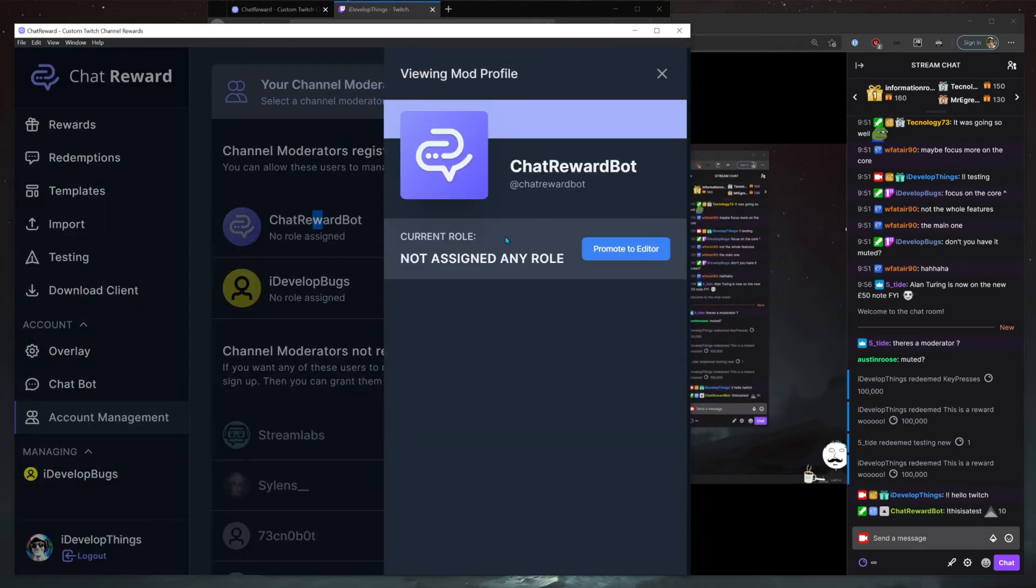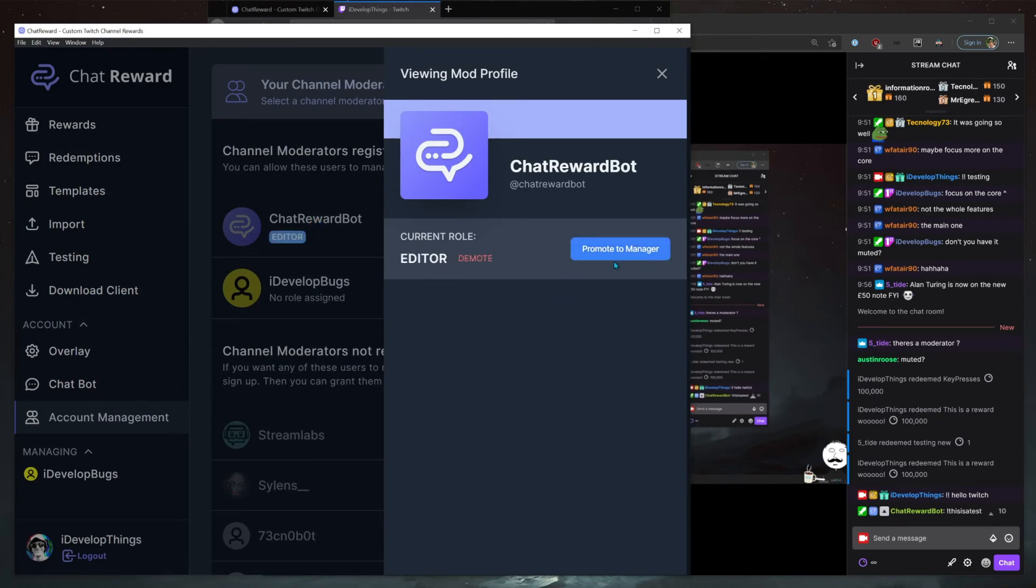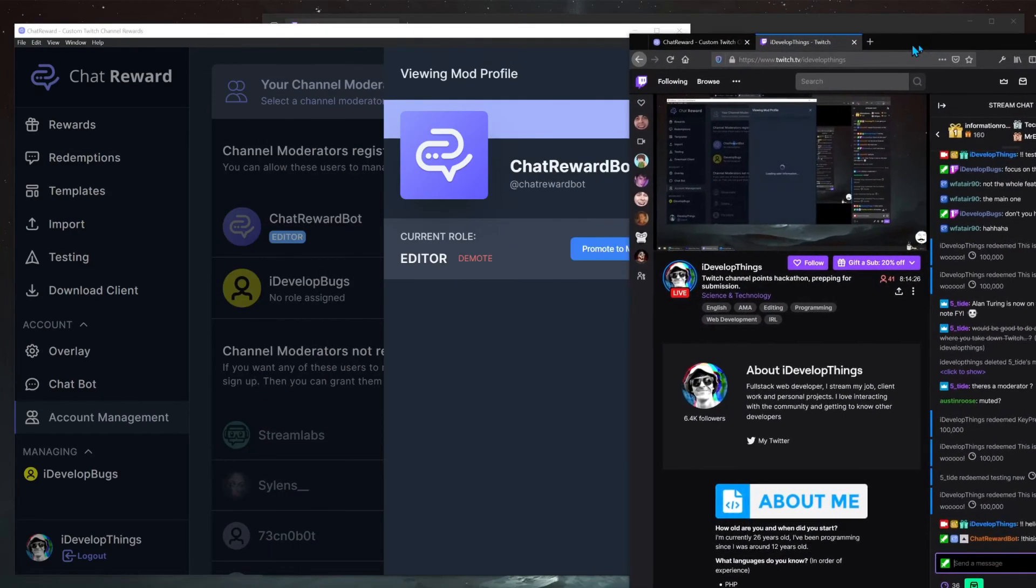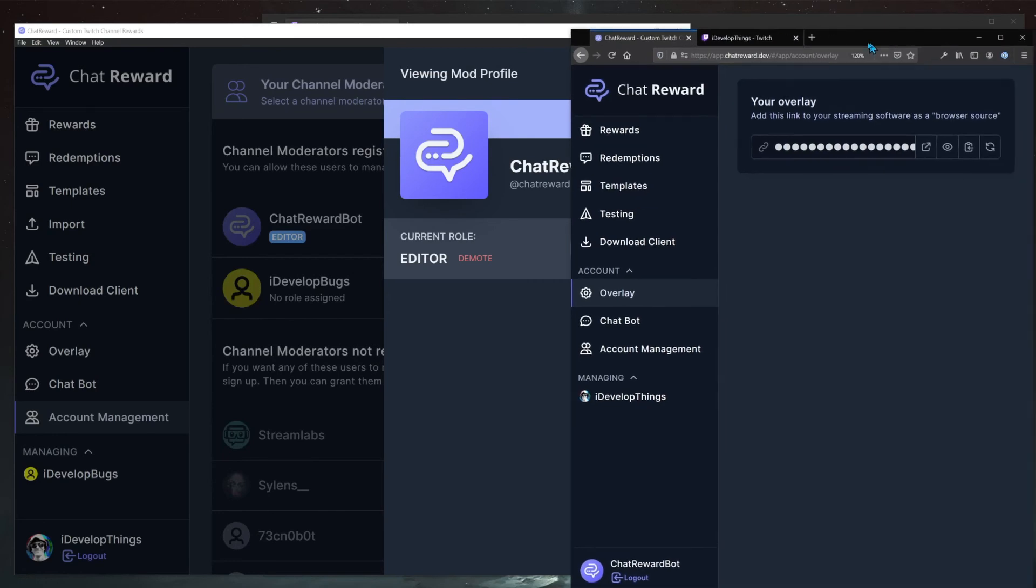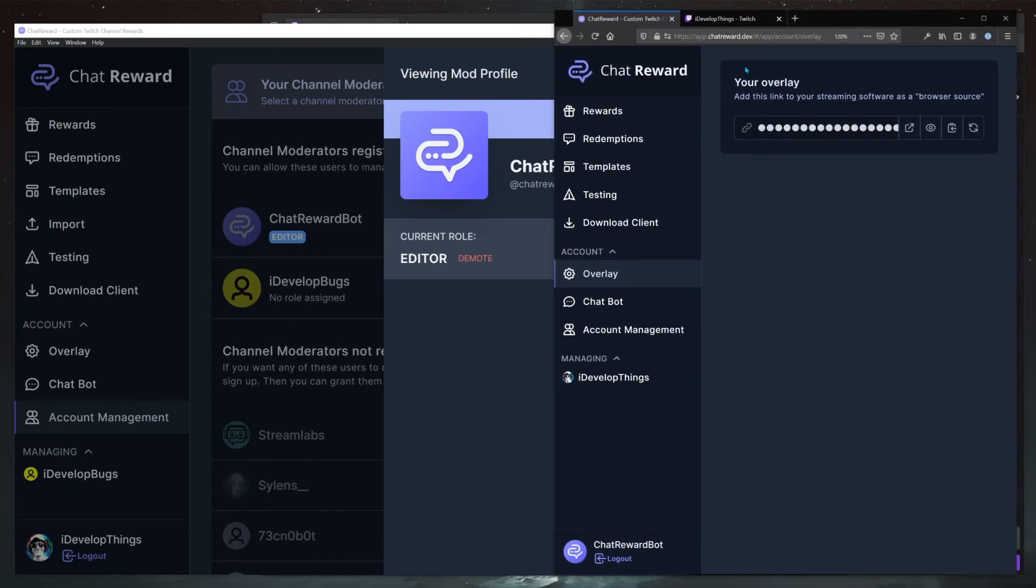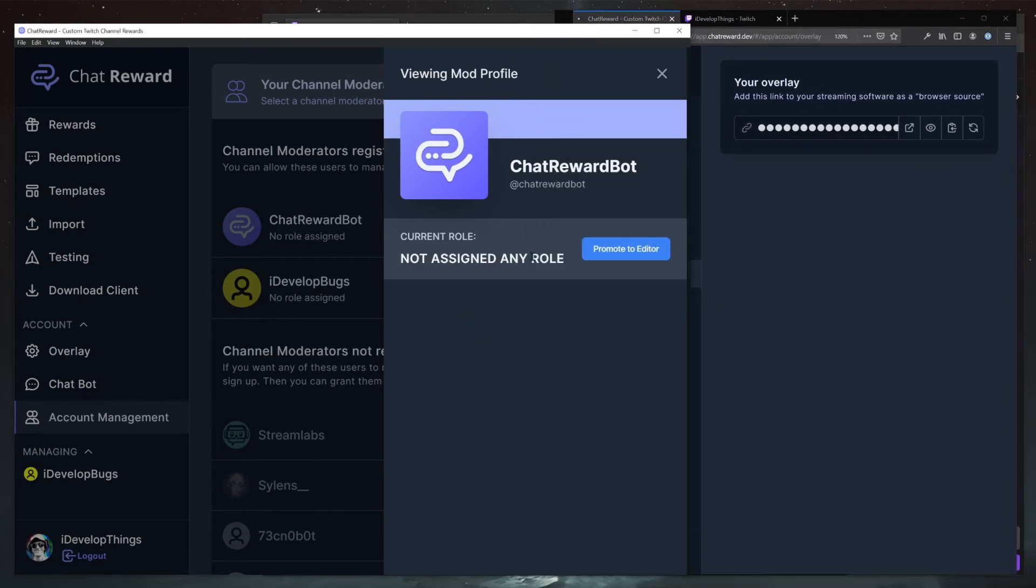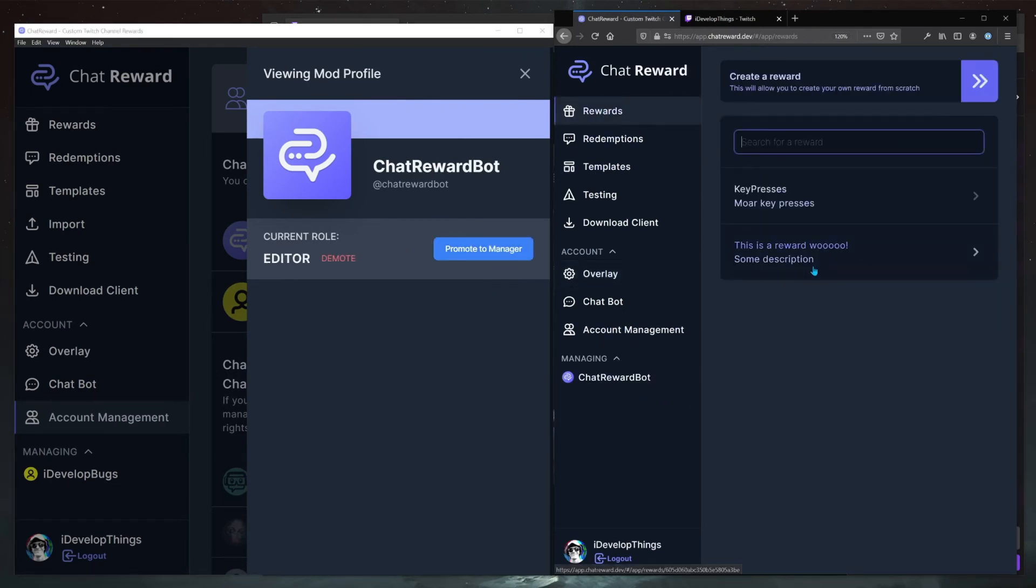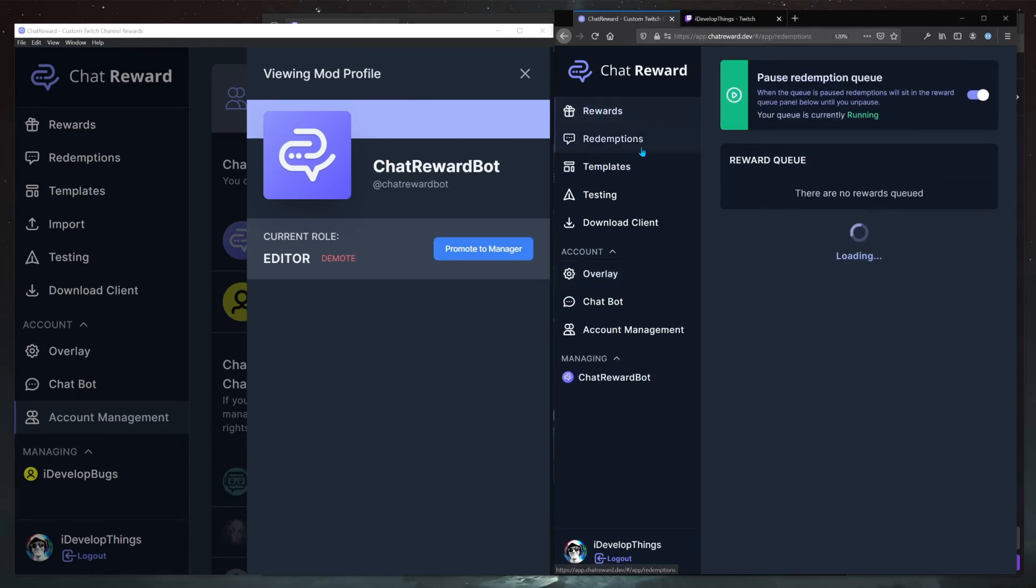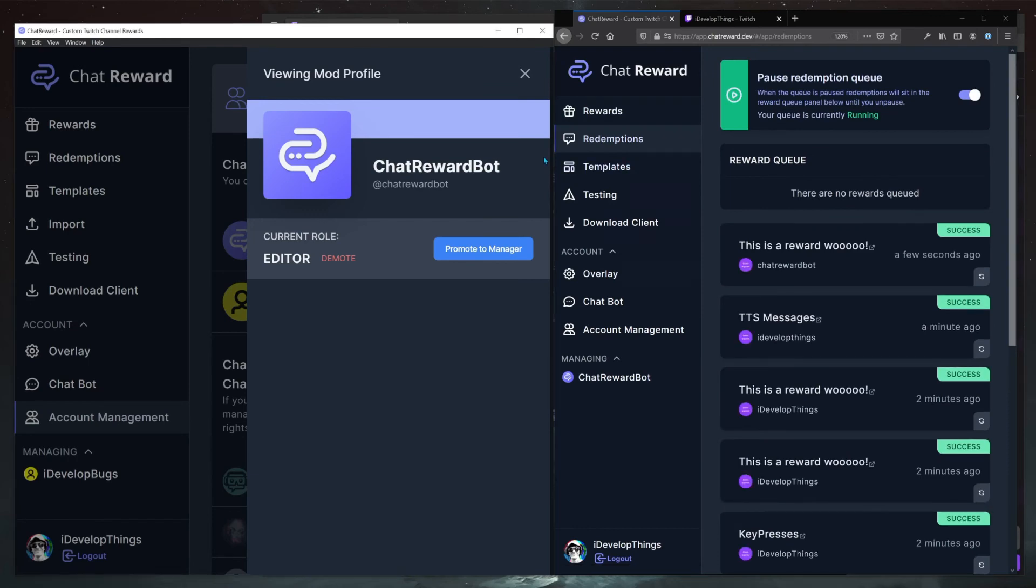But account management - so the bot here, we're going to assign him as an editor or a manager, and this will allow him to manage our account essentially. So we'll just demote him again and everything kind of updates, and now he'll be able to log in and go and manage all of our stuff.